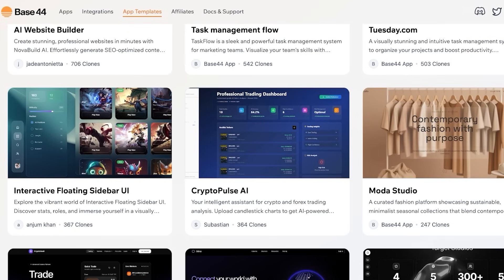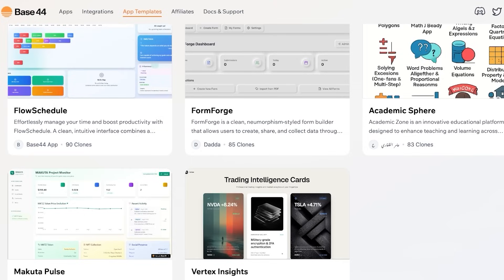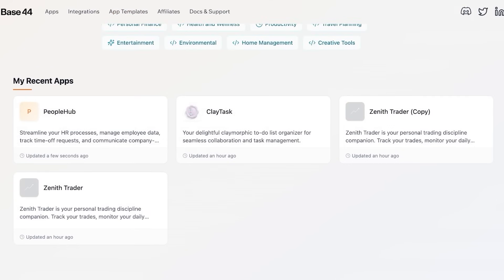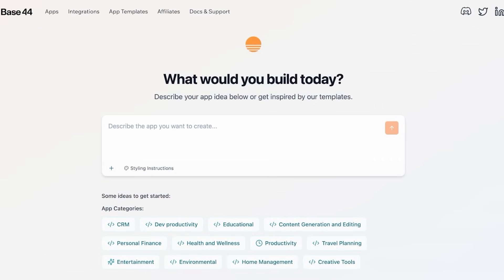the pricing is pretty amazing on Base 44. Base 44 has a free version and then they have four price plans available. So depending on your needs, you can scale as you go.